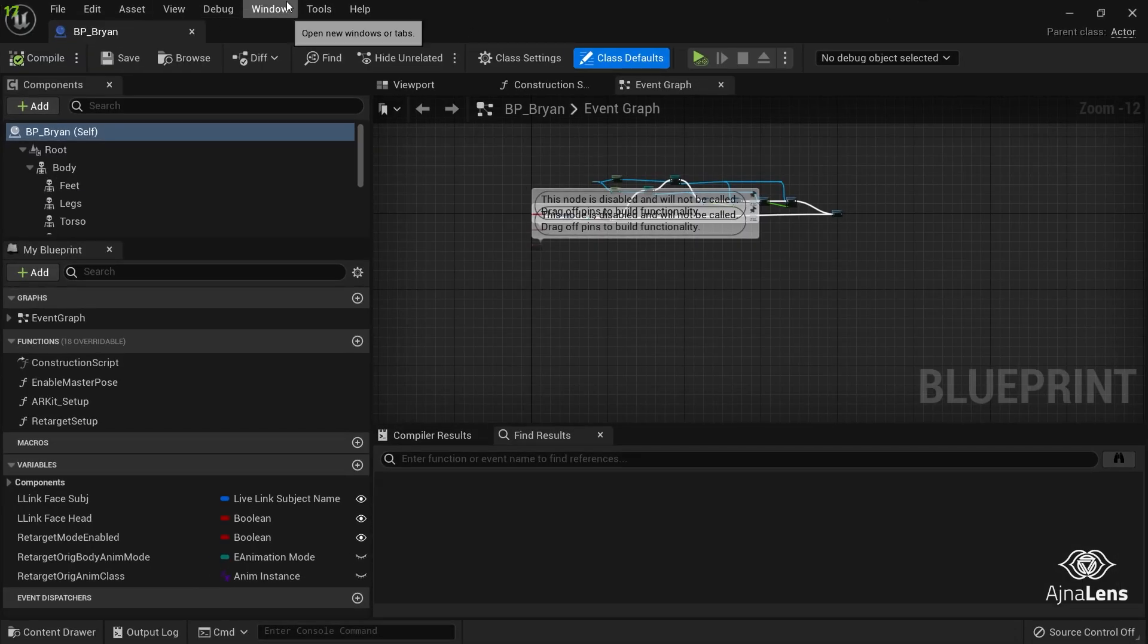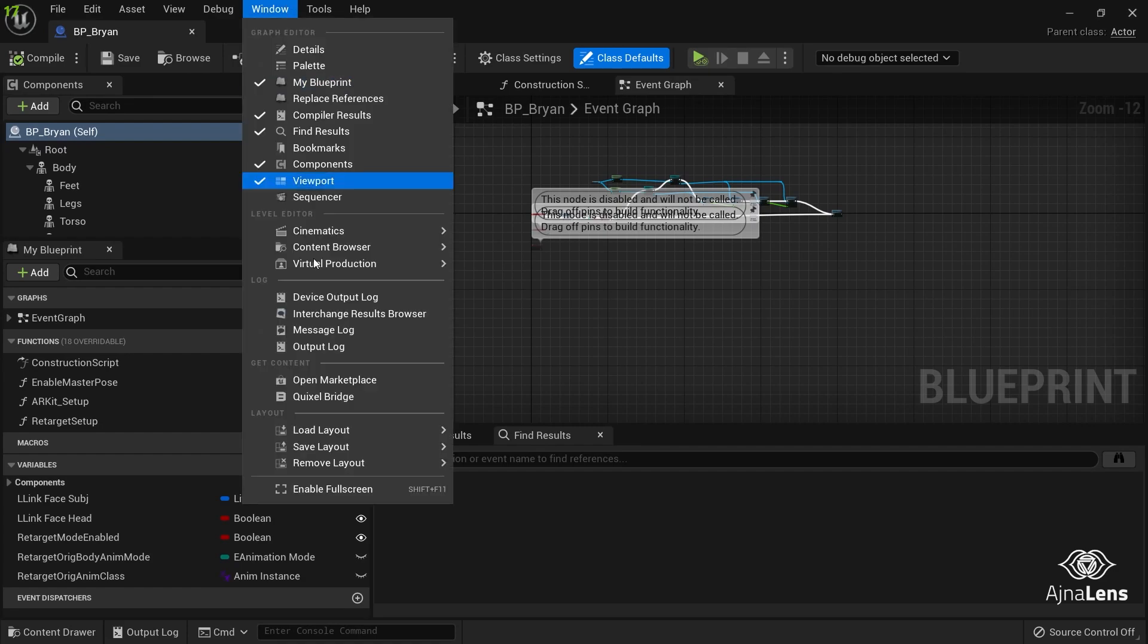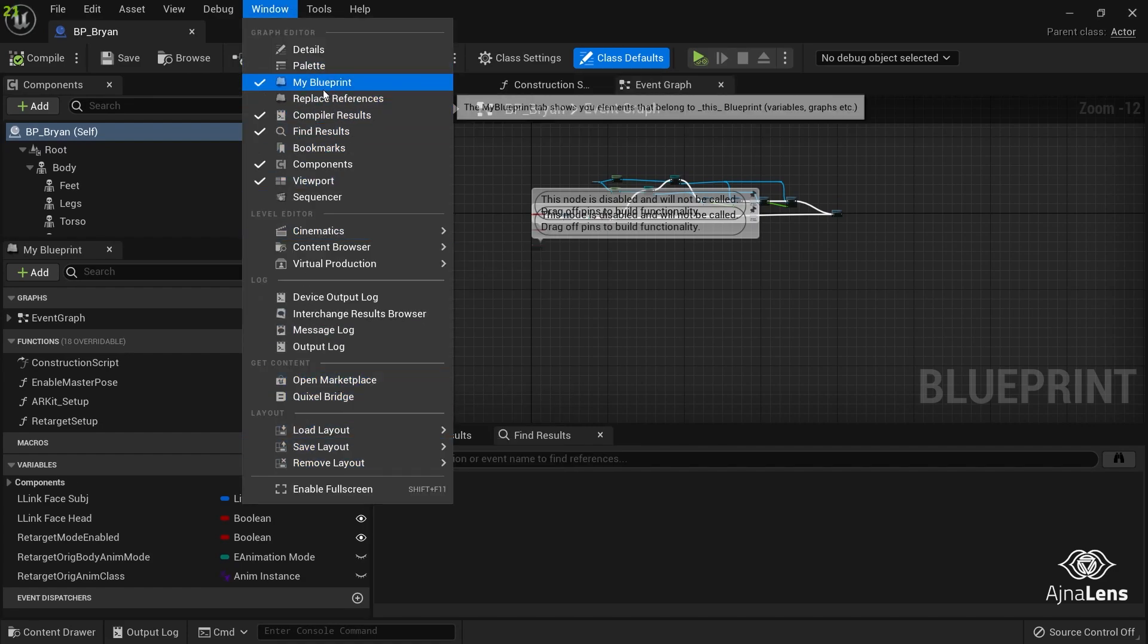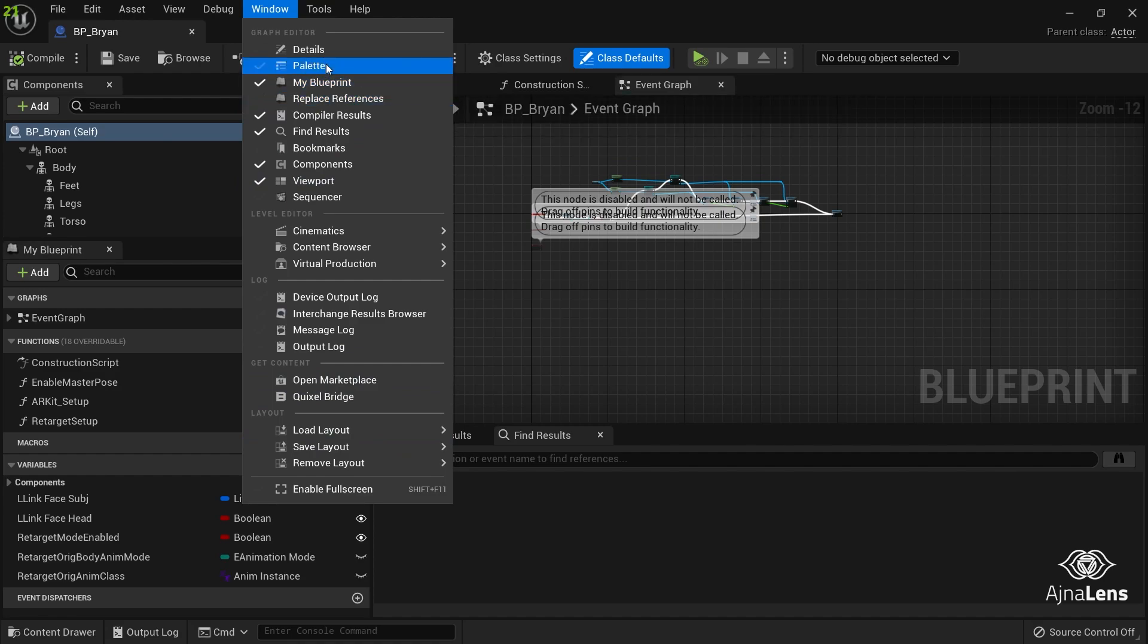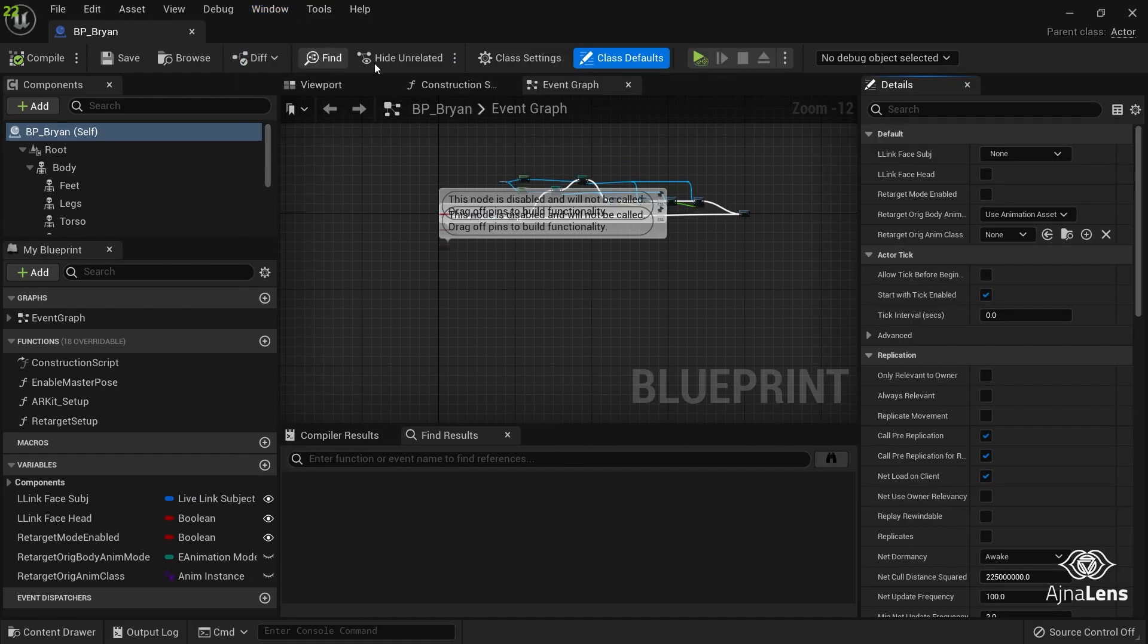So what you can do, go to Windows and Layout, or you can just add the details panel over here as well. Like details panel, then it will automatically show.